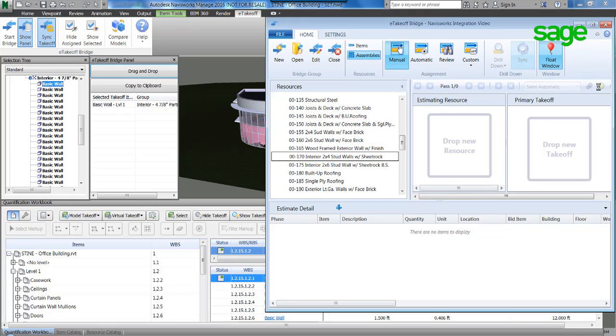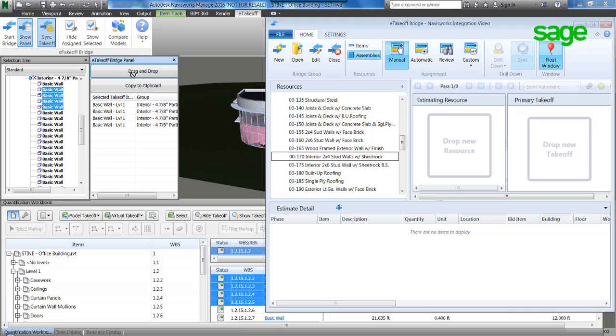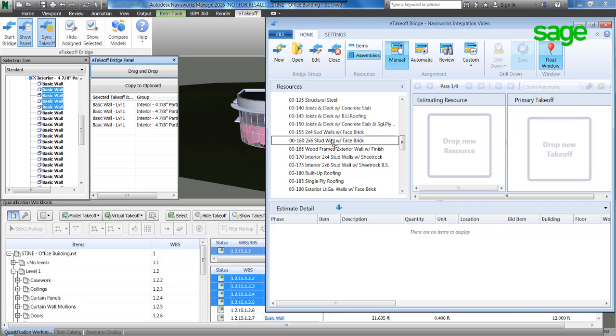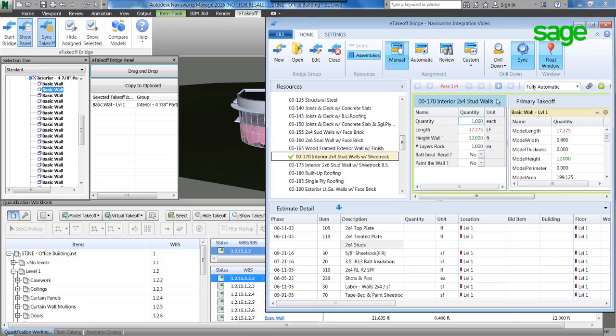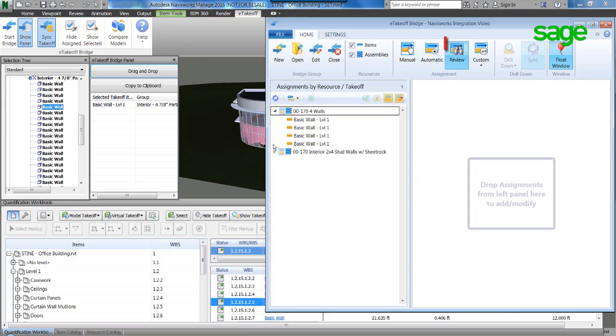Take it a step further by selecting multiple walls and performing the same process. Notice the variable attribute mapping is persistent. To separate this group of walls later, we will name this takeoff four walls and send it to Sage Estimating.